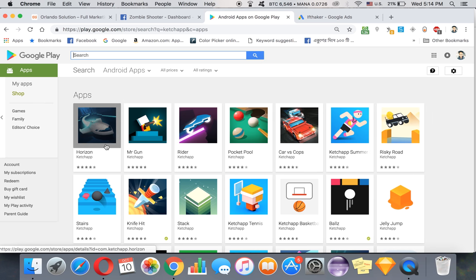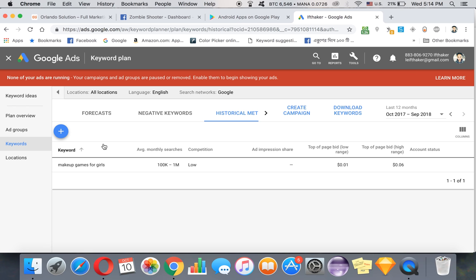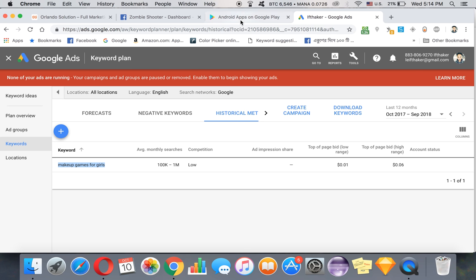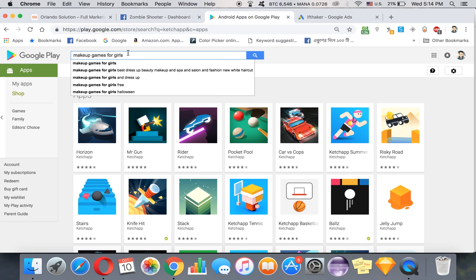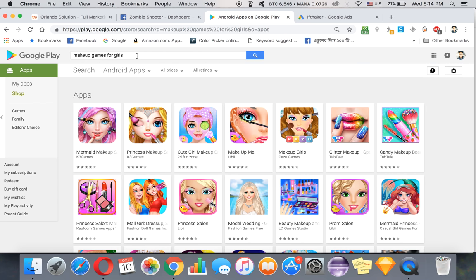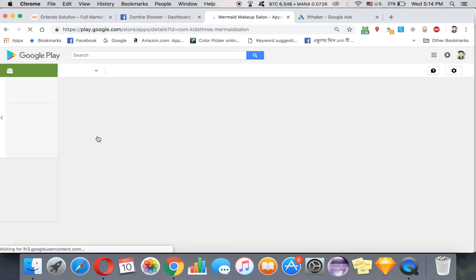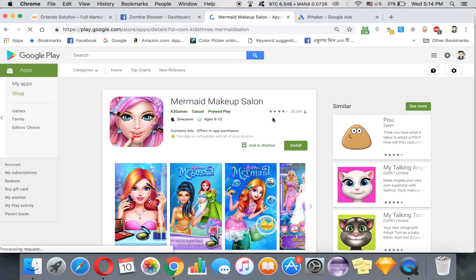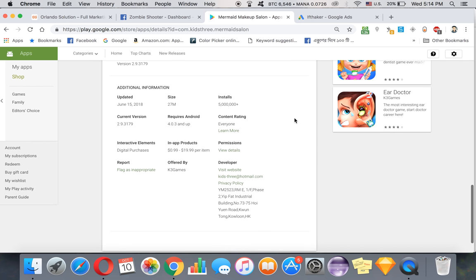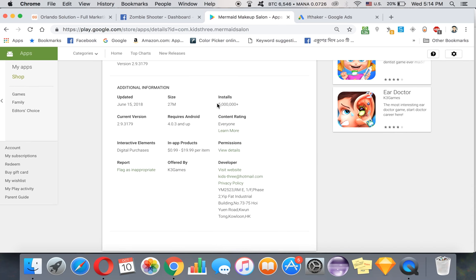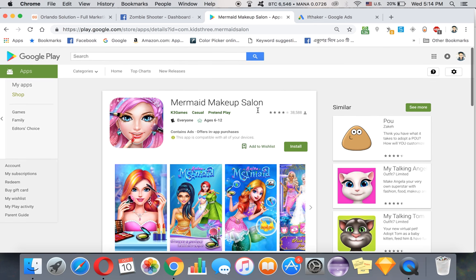Not Horizon, not Mr. Gun, not Stag. They're not searching for any kind of these games. They're searching for this kind of games. Now what happens if we type makeup games for girls? We can see this game which is on the first rank. Let's see - wow! It has 38,588 reviews. More than 5 million people downloaded this game.